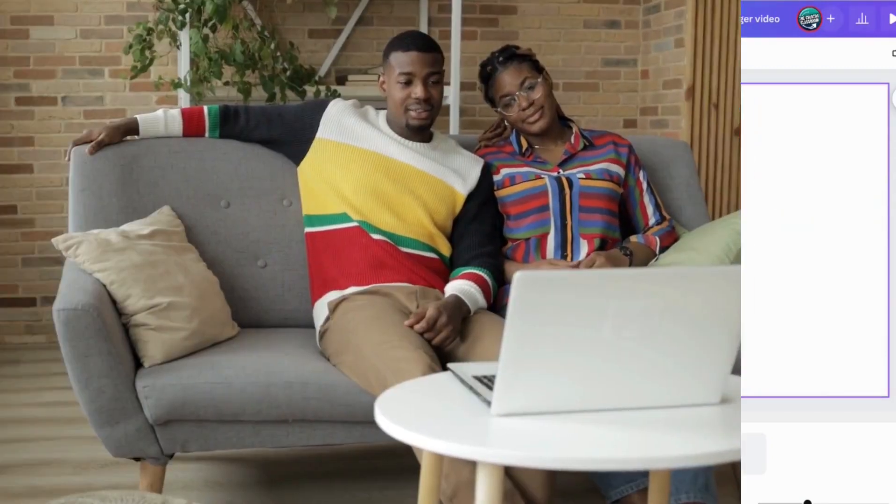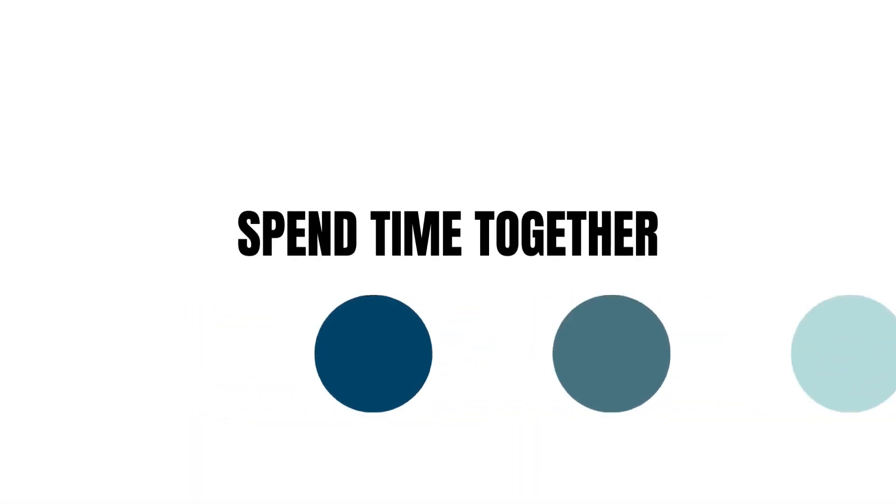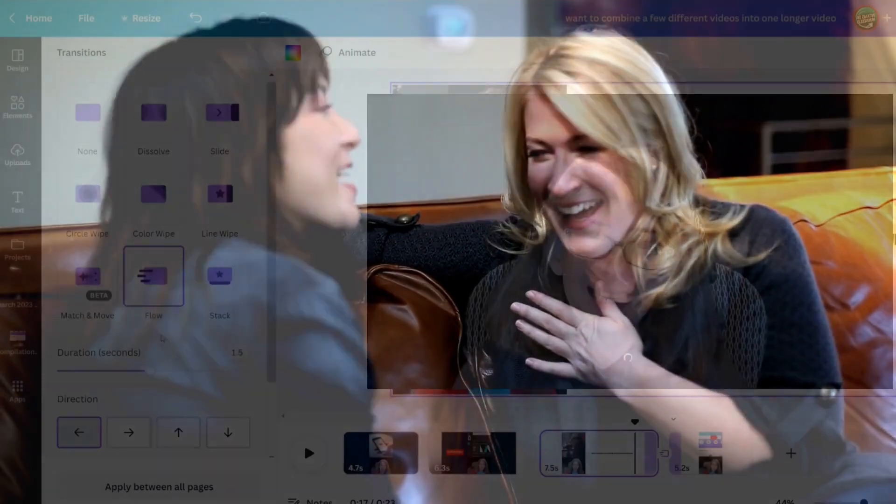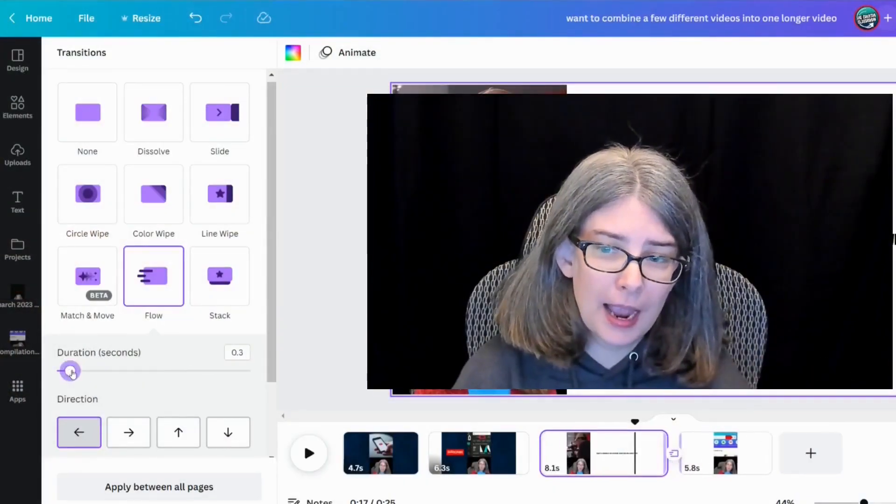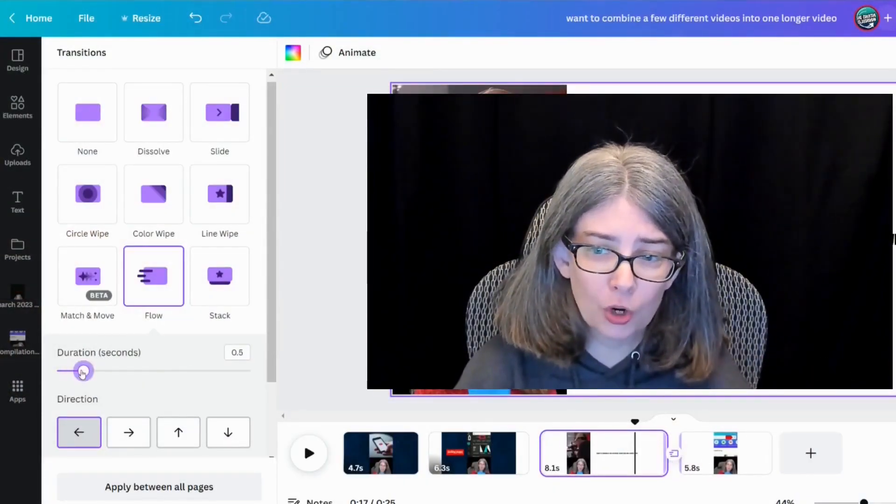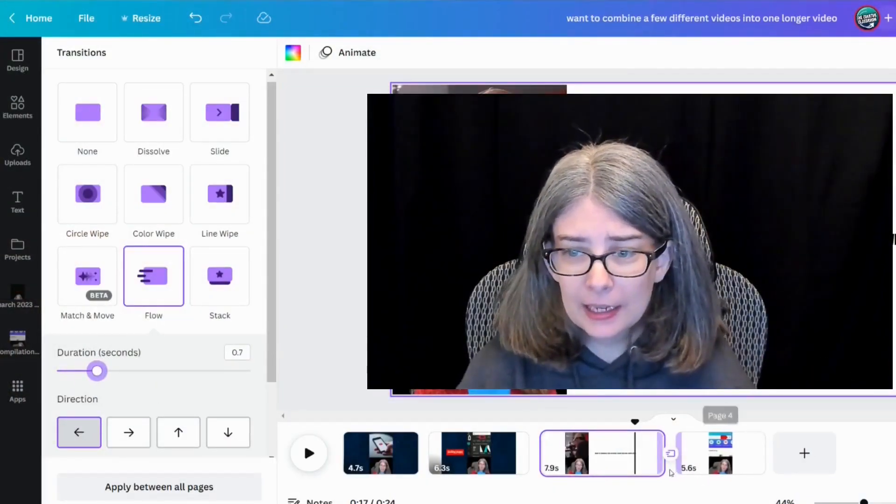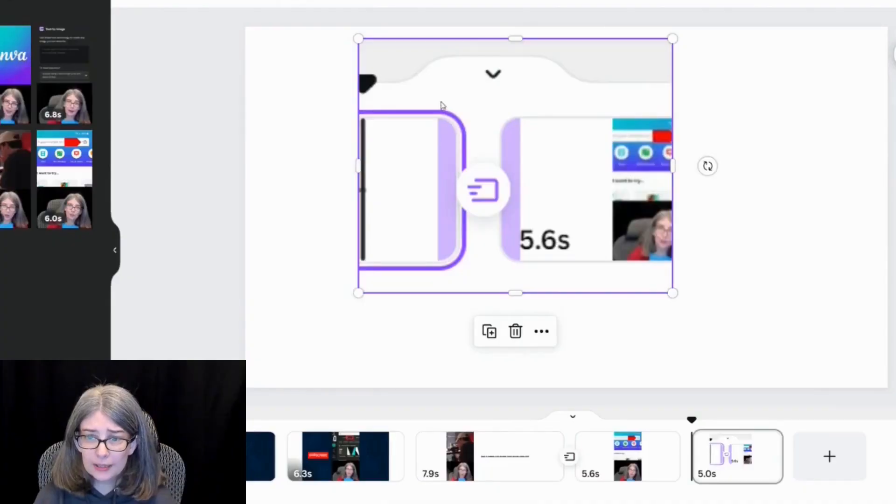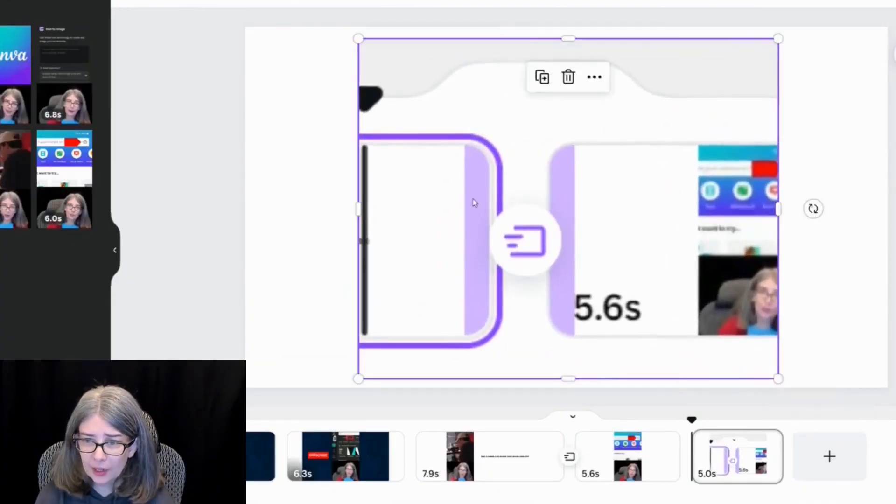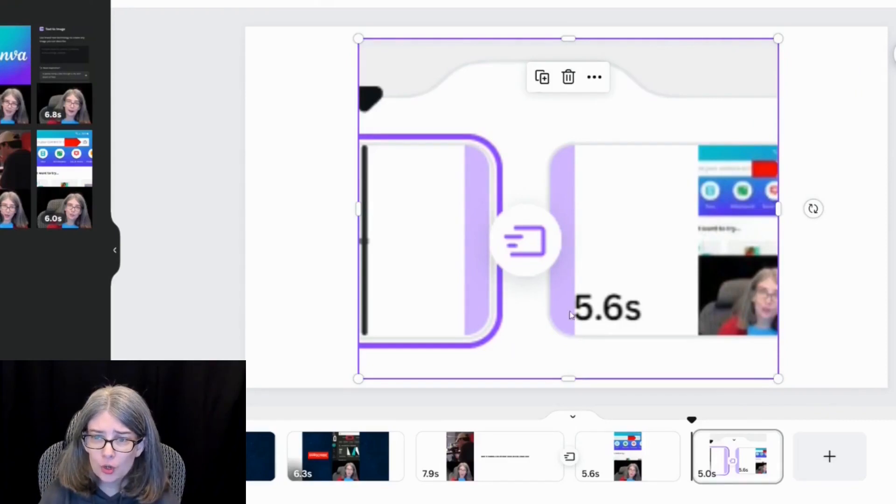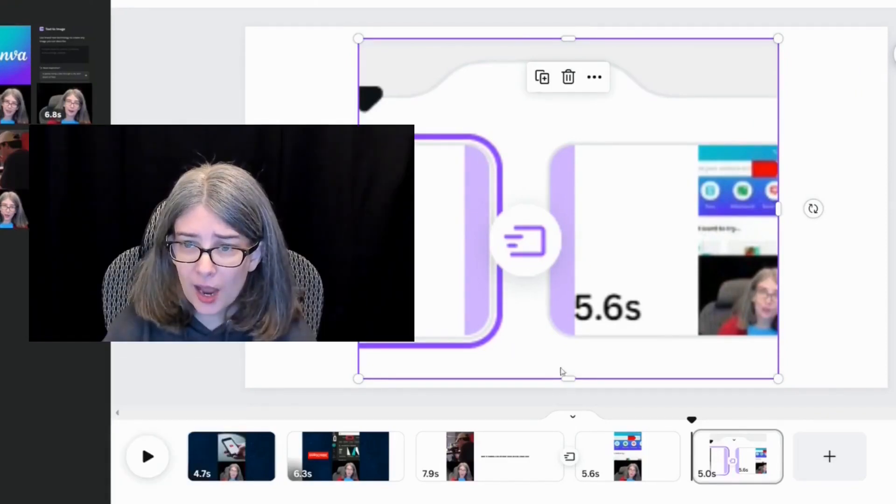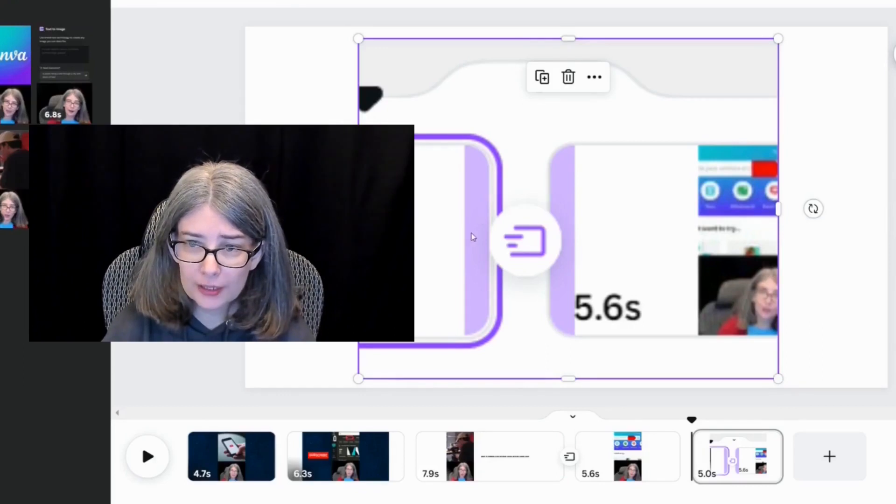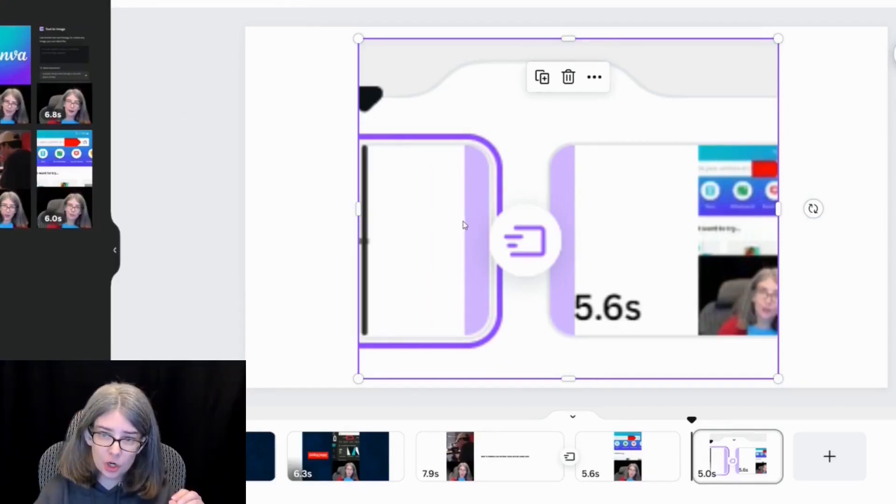And this is a new animation called Flow. And these transitions are a free feature in Canva. And you can even change how long or short it takes. And you will notice that there's some purple lines right here in between the two pages. And those lines are actually how long the transition is, how much of the audio might be clipped.